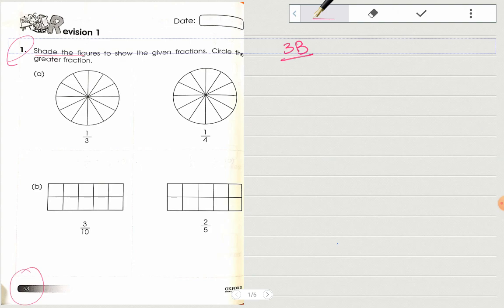As you can read the question: shade the figure to show the given fraction, then circle the greater fraction. They have given you two fractions — one is 1/3 and the other one is 1/4. The first example I'll solve in front of you, then the next you will solve by yourself. As you have already done, both fractions are not equivalent, so first you will find out the equivalent fractions of 1/3 and 1/4.